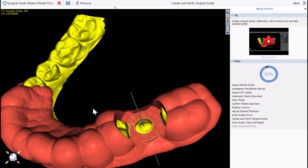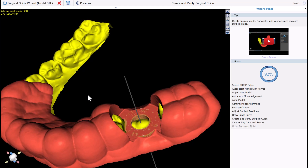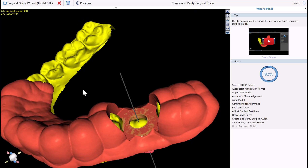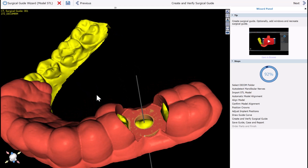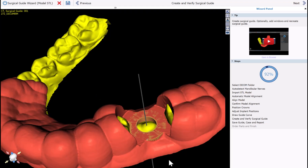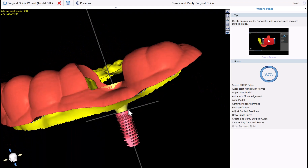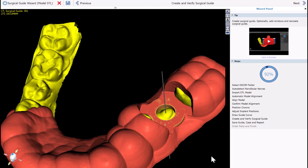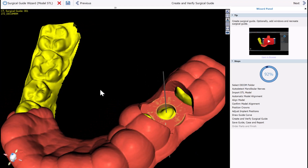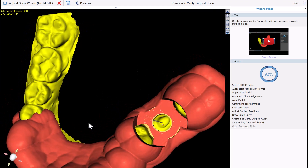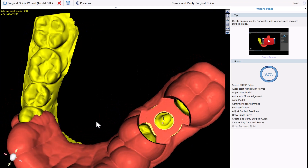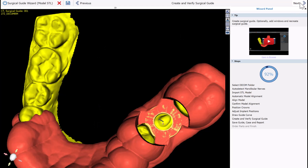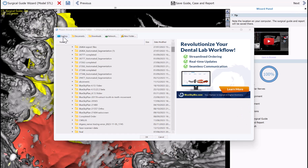We can now see that the surgical guide has been created. The guide tube aligns perfectly with the surgical guide, and the vertical axis of the implant goes through the center of the surgical guide hole and the center of the guide tube. Click Next.